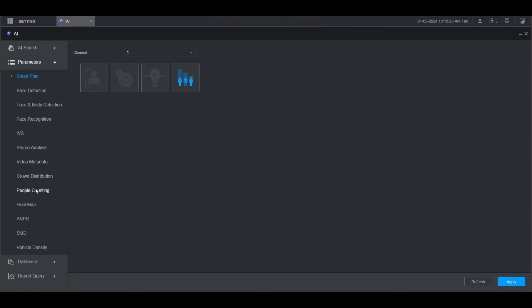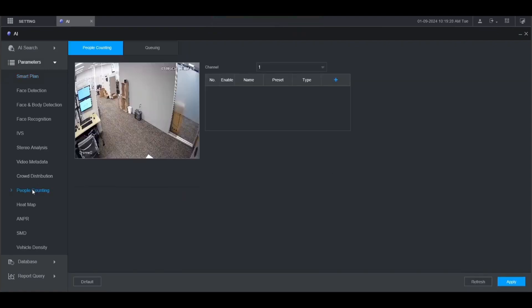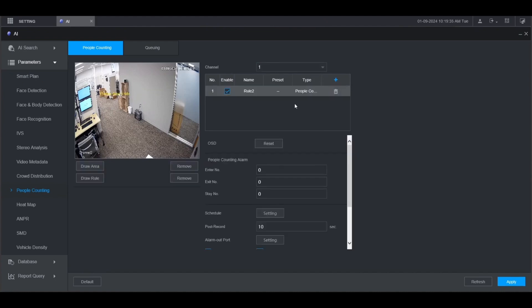Then go to people counting on the left. Here you'll see the live view of the camera. Make sure you're on the right channel. Then click the plus button.